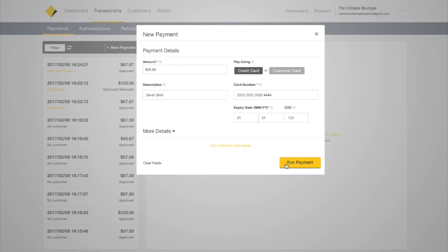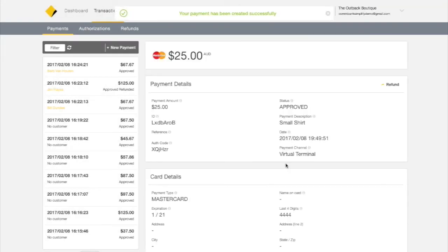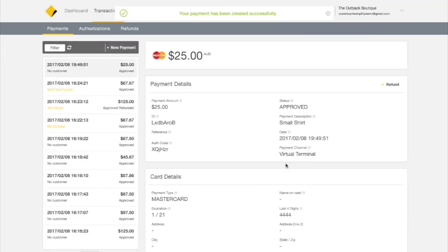Then click Run Payment, and you're done. This transaction will now appear in your payments feed.